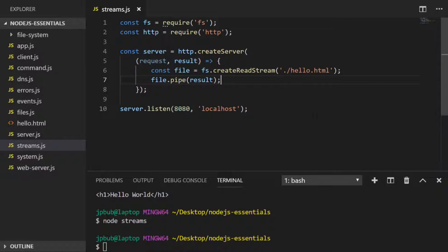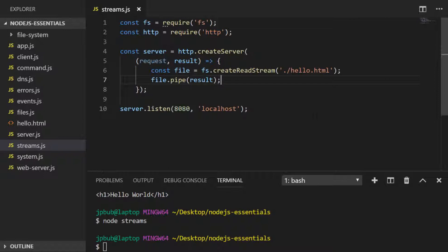In essence, what's happening is we're reading the contents of the hello.html file bit by bit and then passing it directly to the result stream, which is the method of sending data back to the web server.